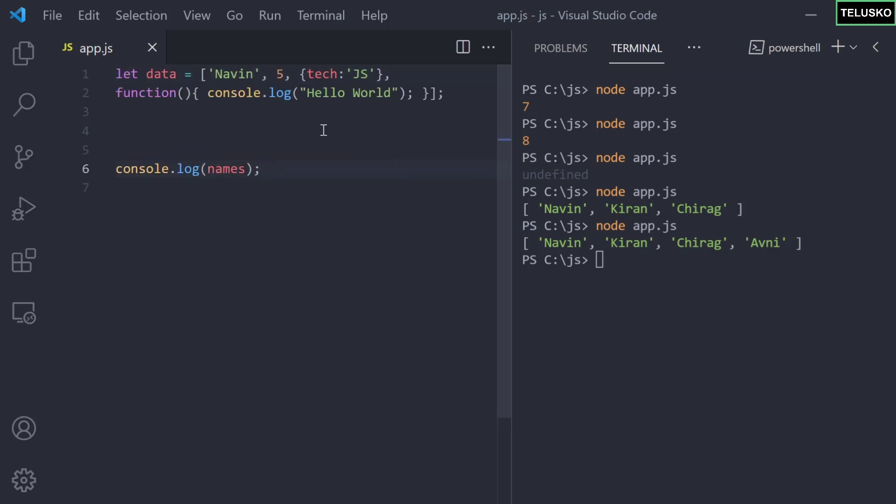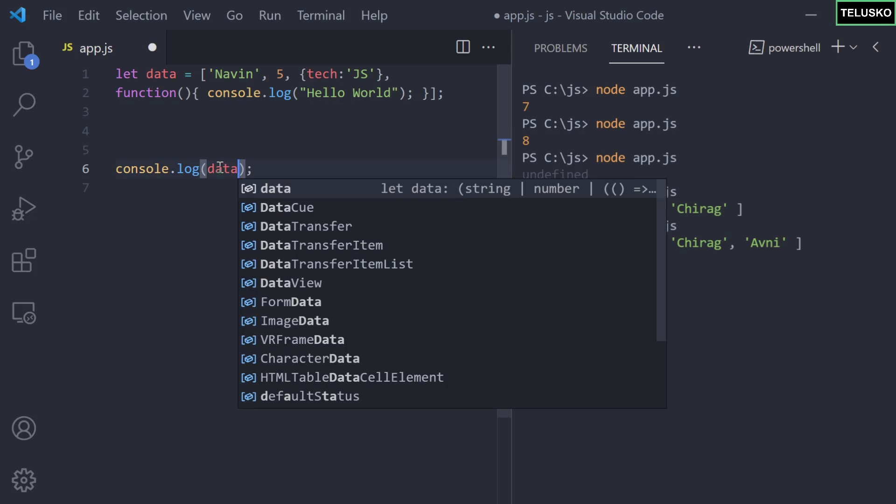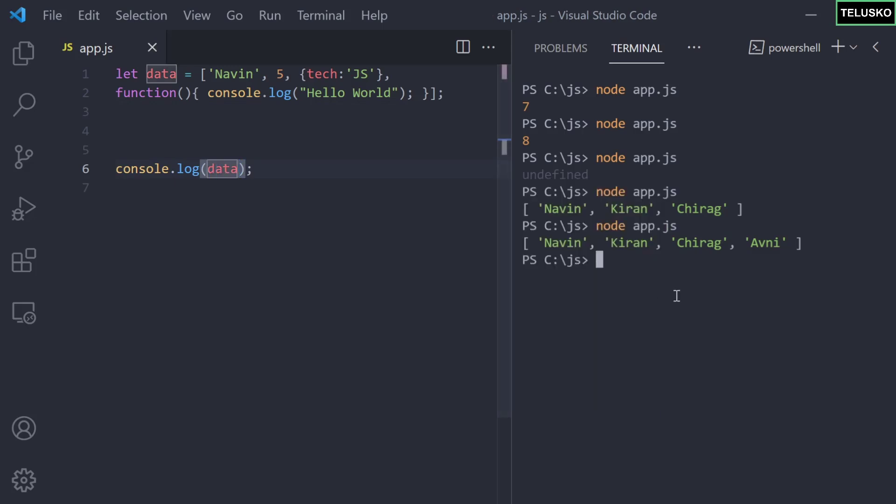You can see we got data which is an array of different types. We have a string, a number, an object itself - and of course this object can have multiple properties, just to keep it simple I went with only one - and then we have a function here. What happens if you print this? We are printing data which is an array here, and you can see we got everything - a name string, we got five, we got an object and we got a function.